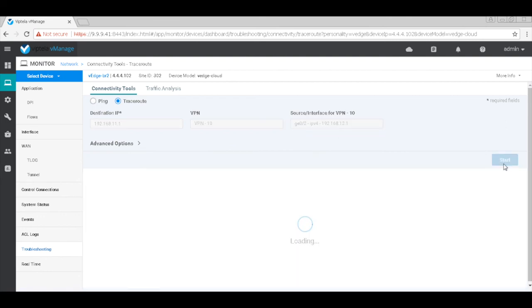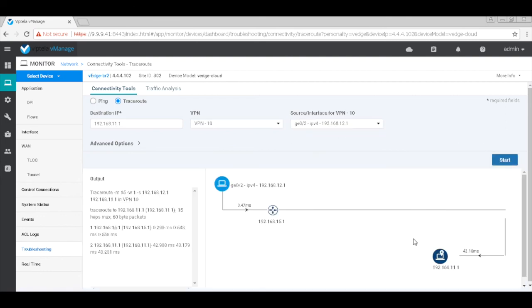And as expected this also flows through the hub. Thus it's very easy in Wiptela to actually create multiple topologies by simply creating policies.